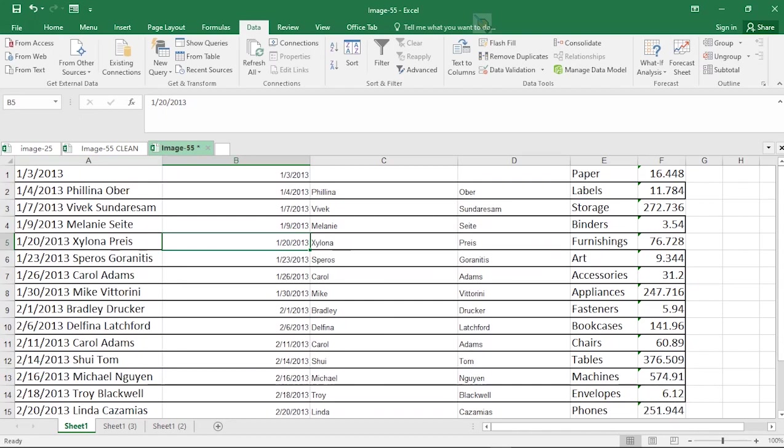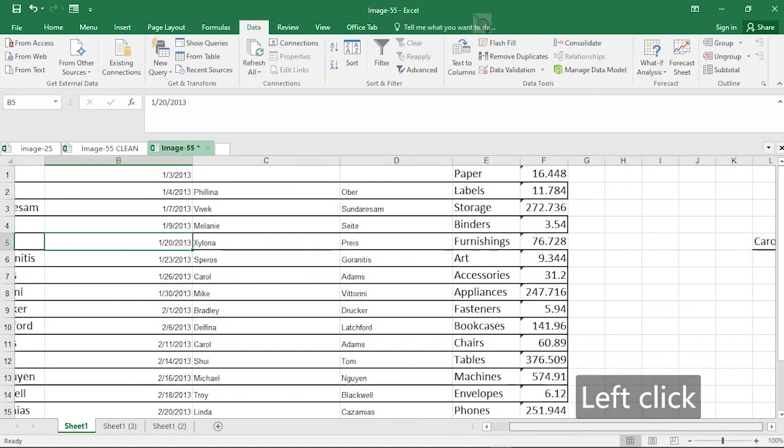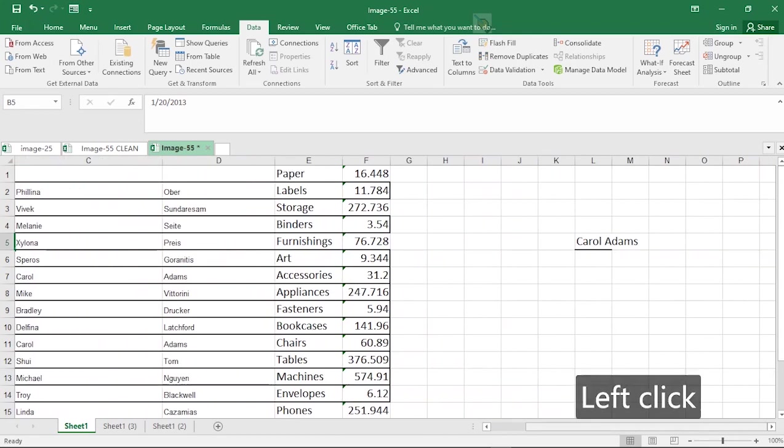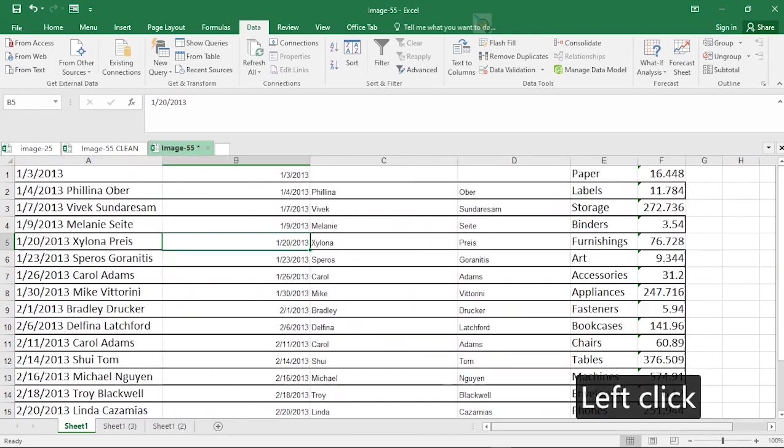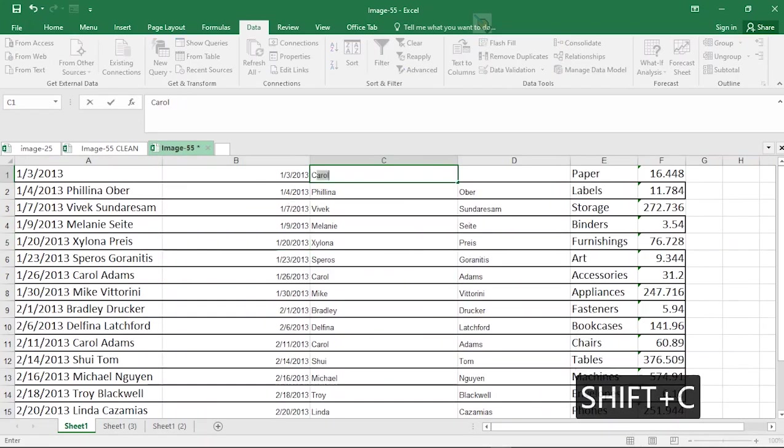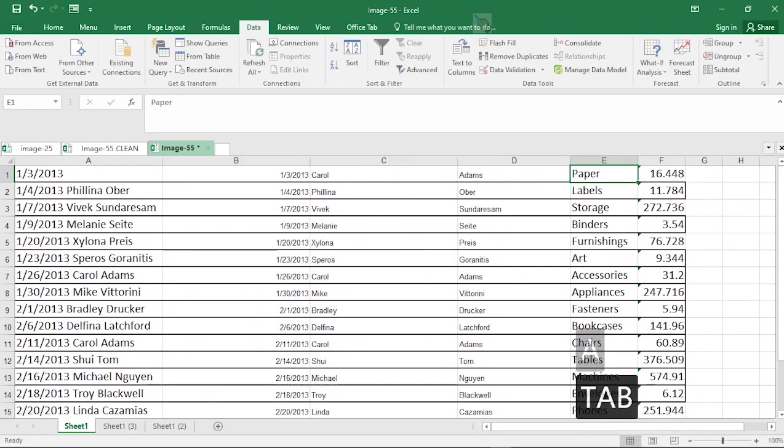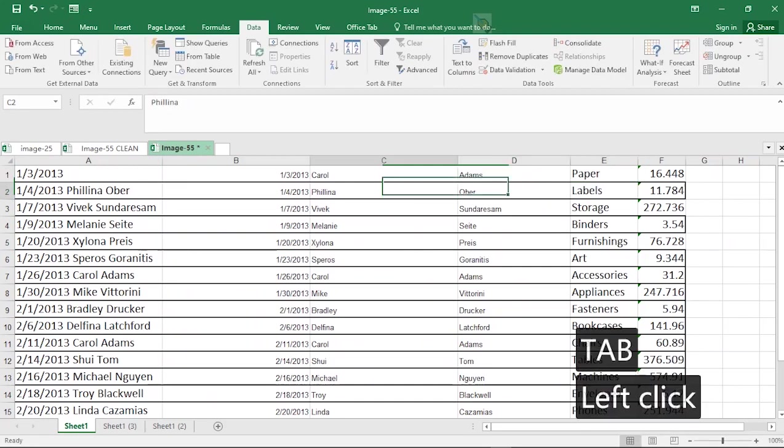Now you can go ahead to add the data that you copied before and add it back to the database. So you have Carol Adams. So I'm going to type it as it is. Carol Adams. And you have that.